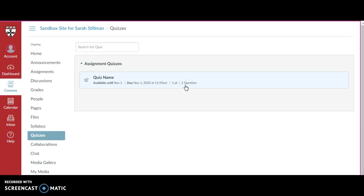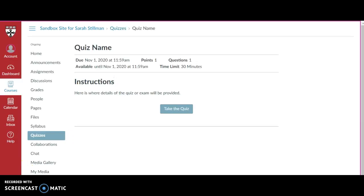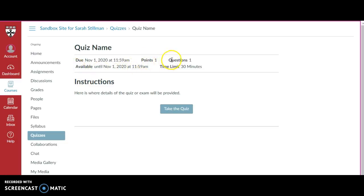Now let's go in and explore the quiz. Once in the quiz I'll see some similar information that I saw on an assignment. I see a due date, the number of points it's worth, the number of questions, and its availability.